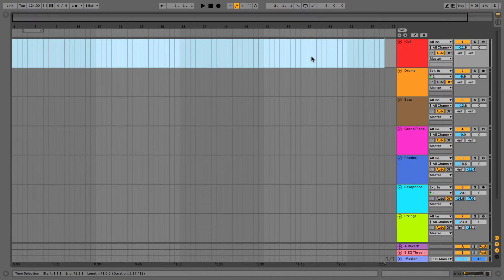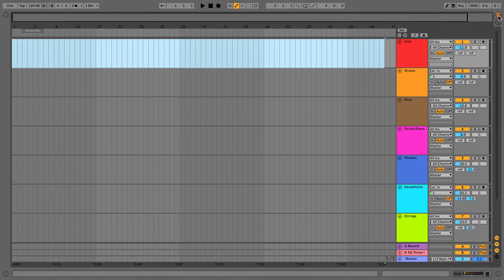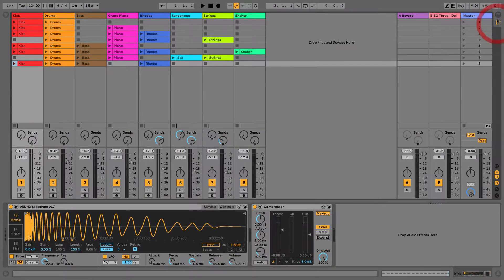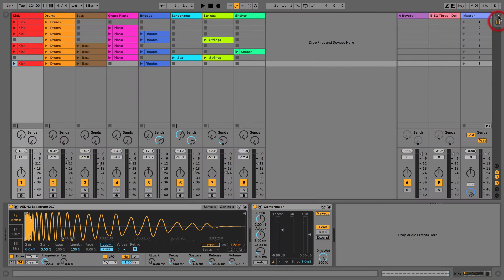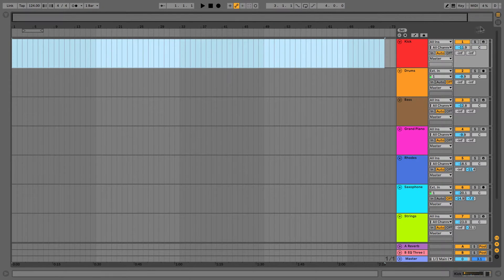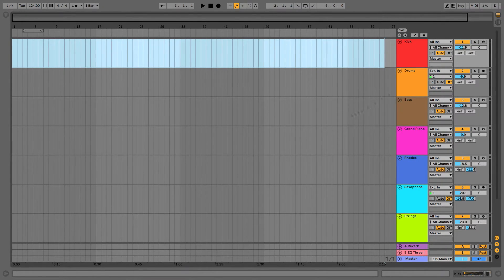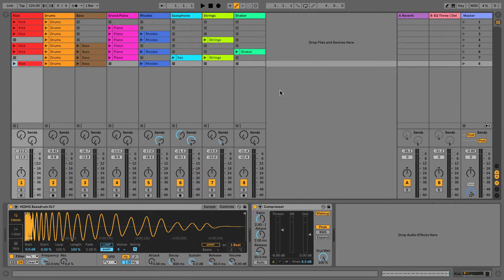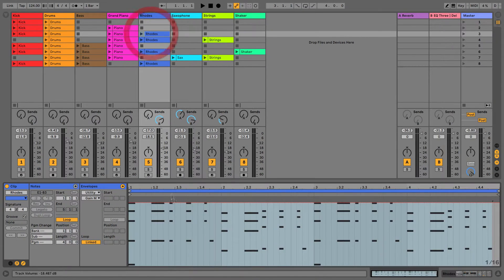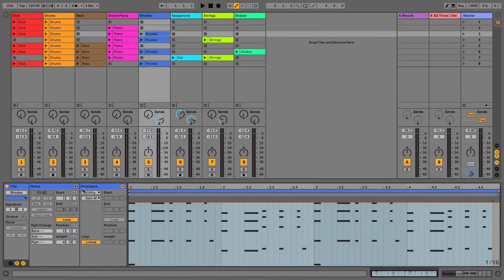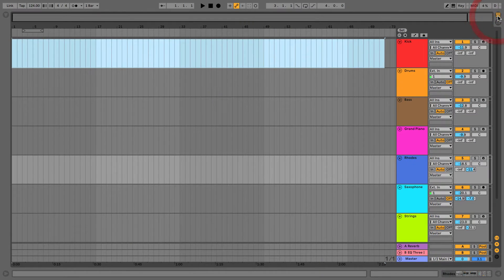A few other things with session and arrangement view is there are some parts that are going to share both of the views. I like to think of these two views as being completely separate from one another. What's going on here could be completely different to what's going on in session view. We can have all different clips, different notes, different automation, completely different to what's going on in session view.